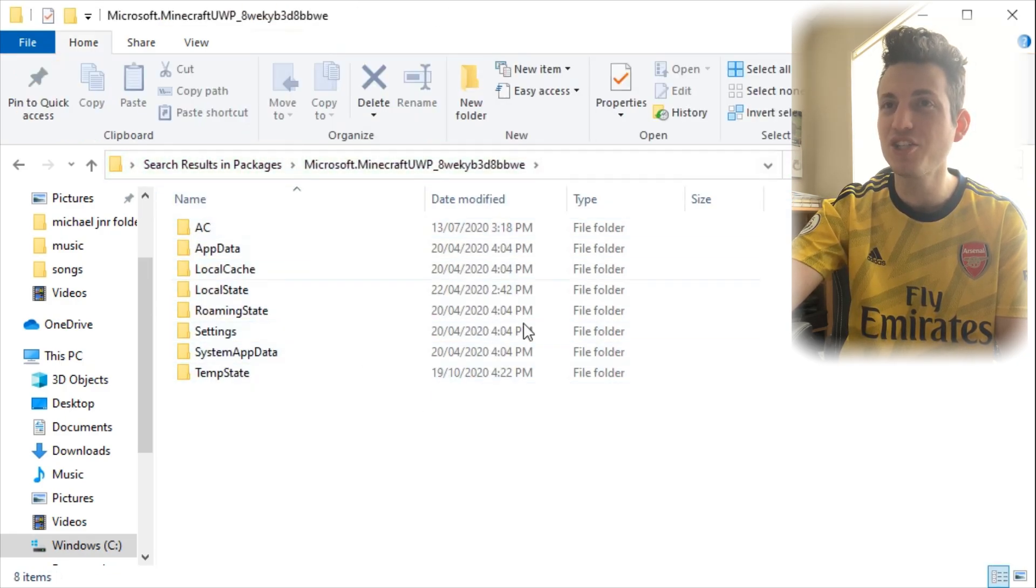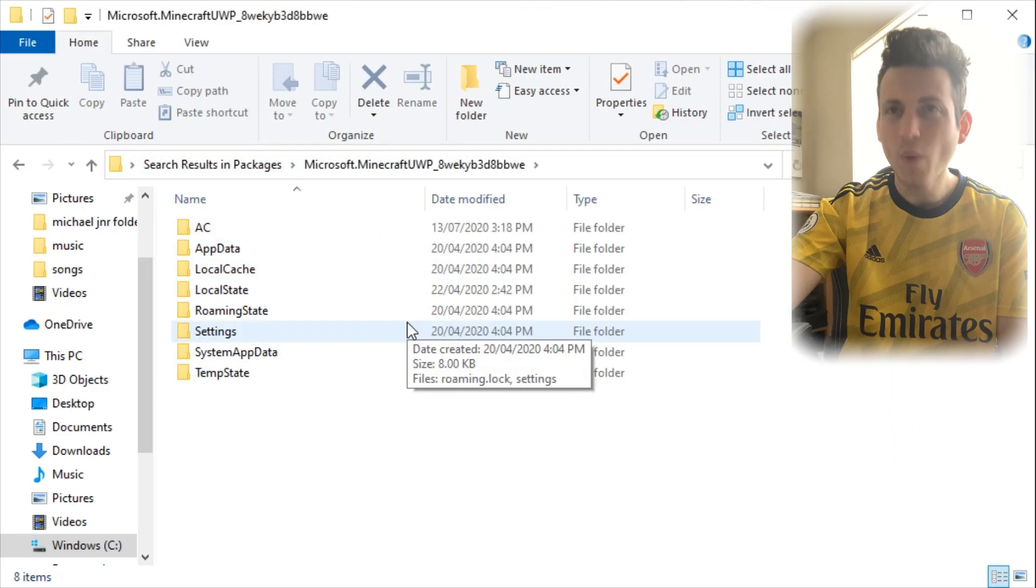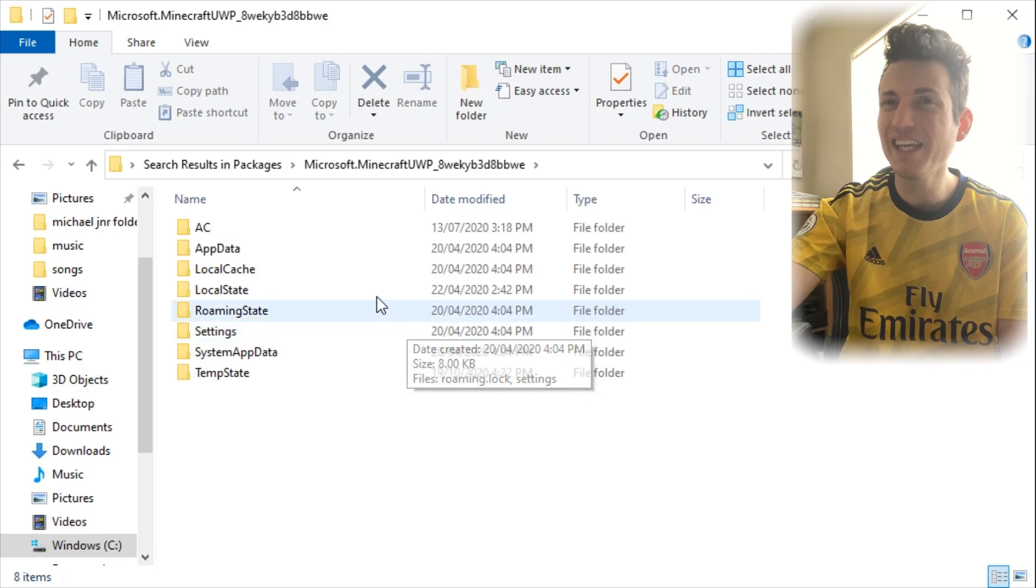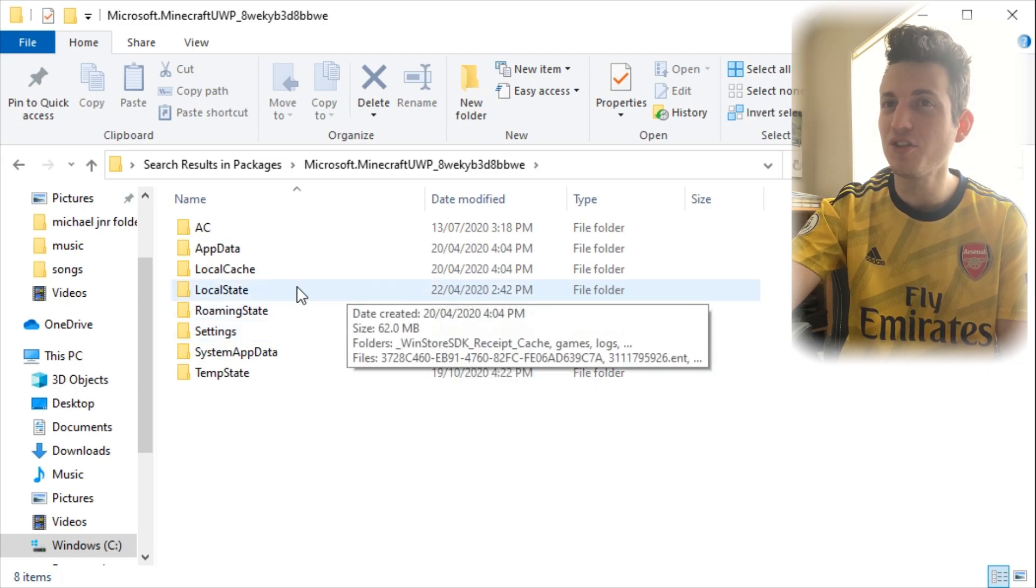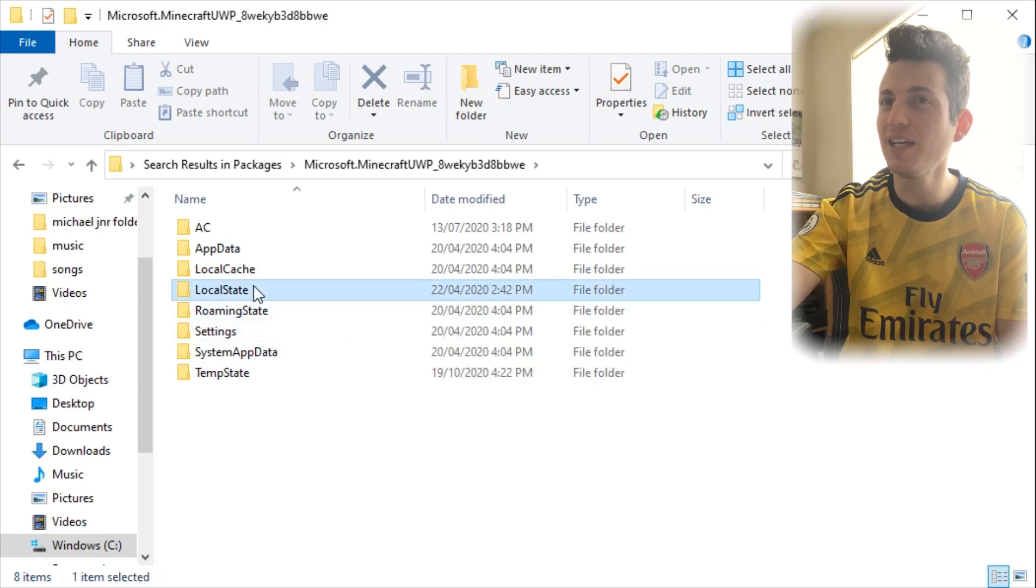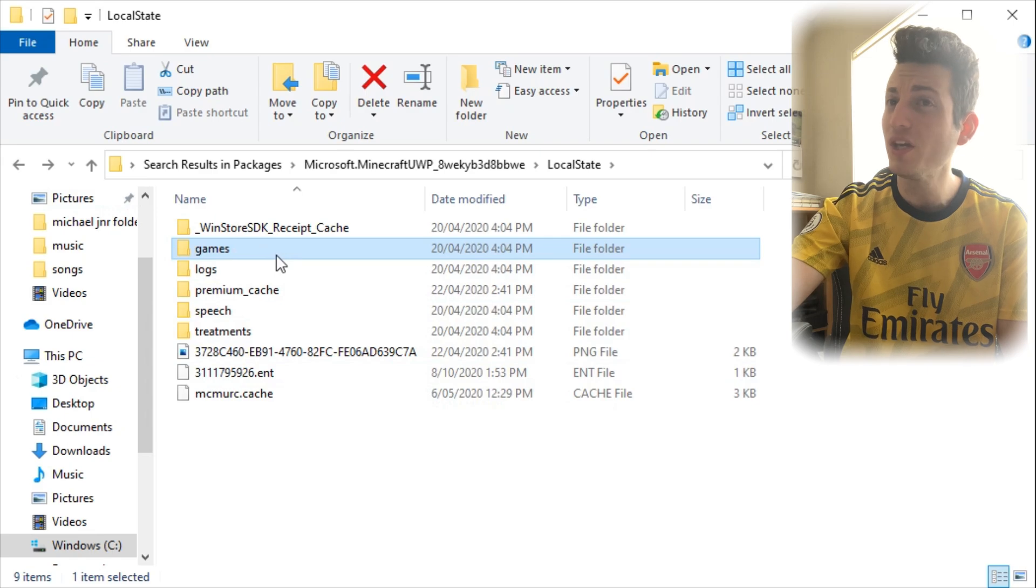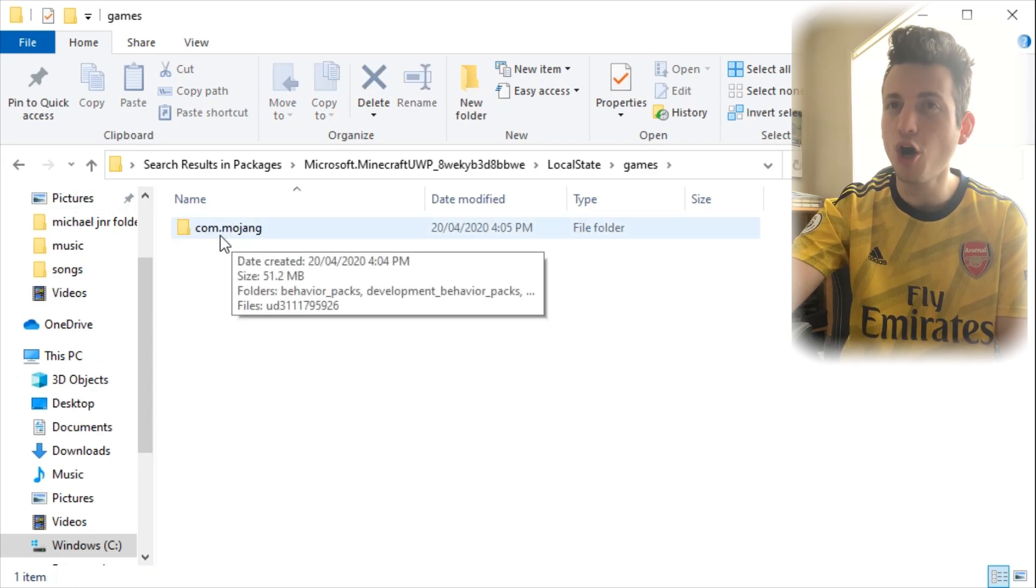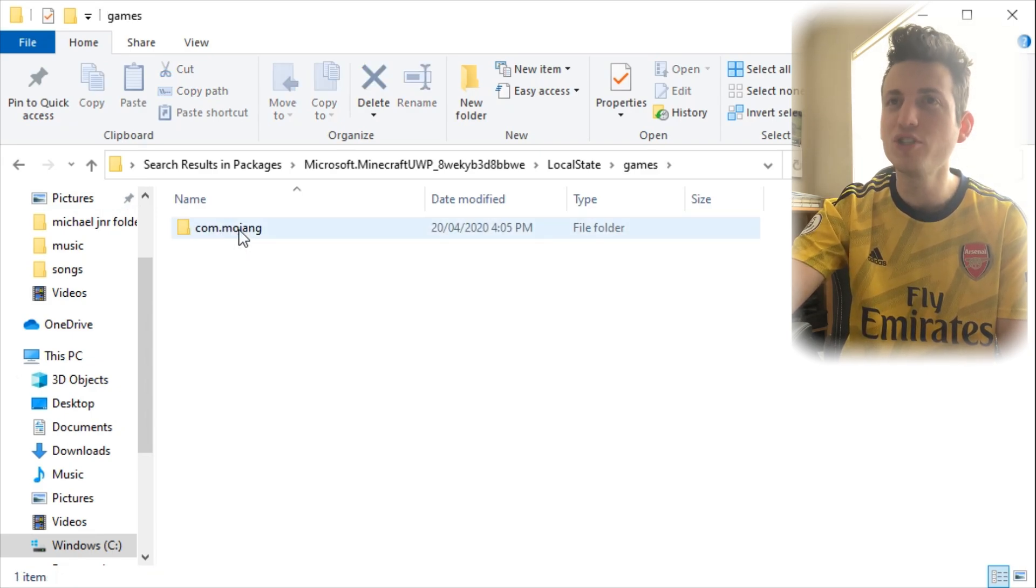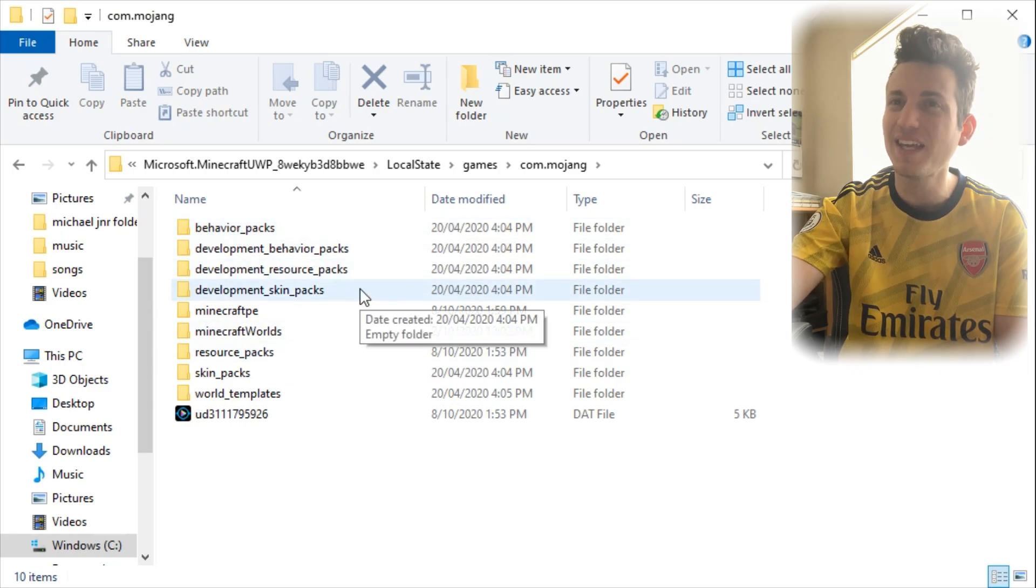So when you click into it, you want to go into Local State. So this folder right here. Inside this folder, you want to go into Games, and then we have a Comm.Mojang folder right here. You want to go into it.